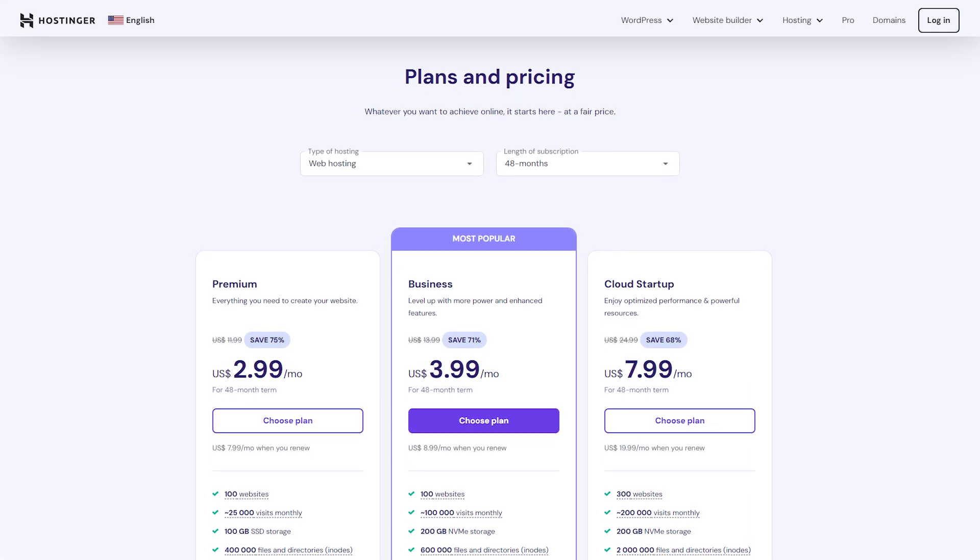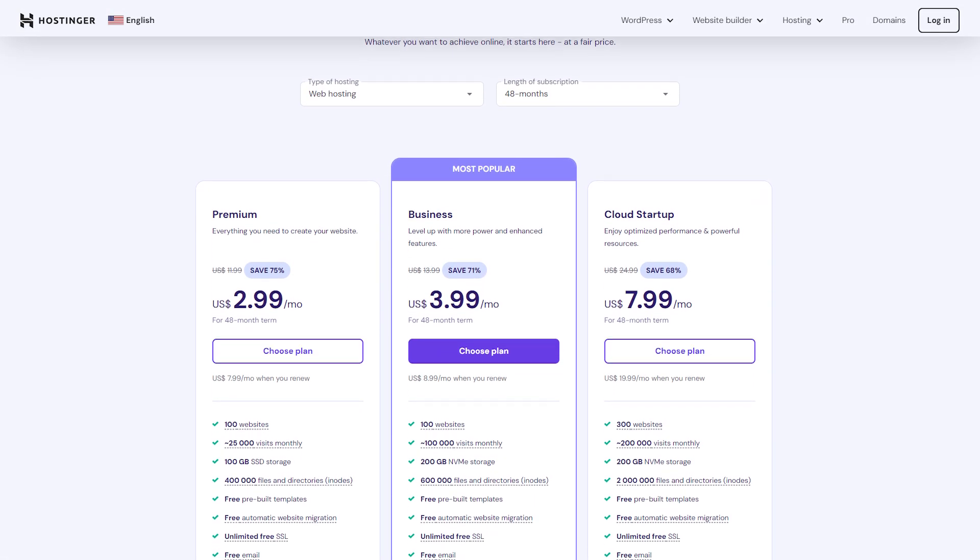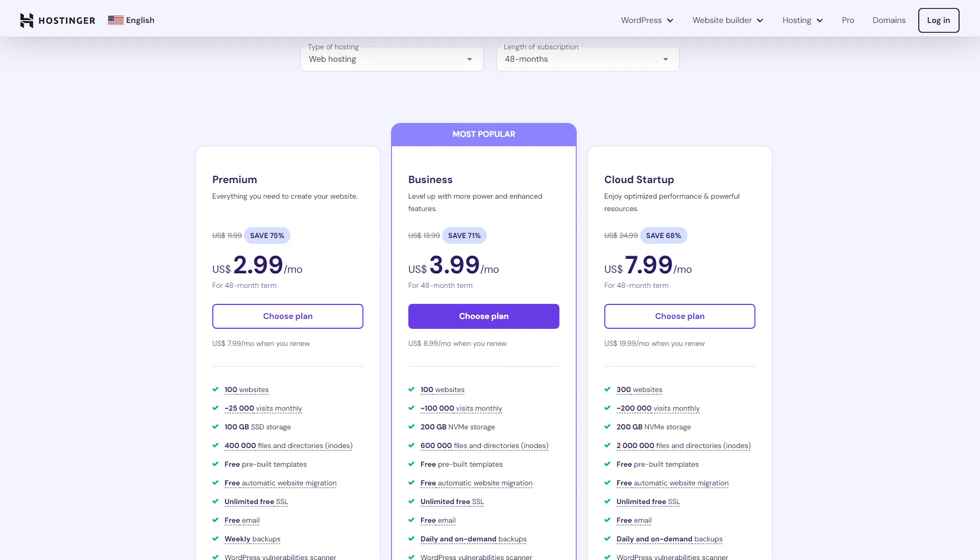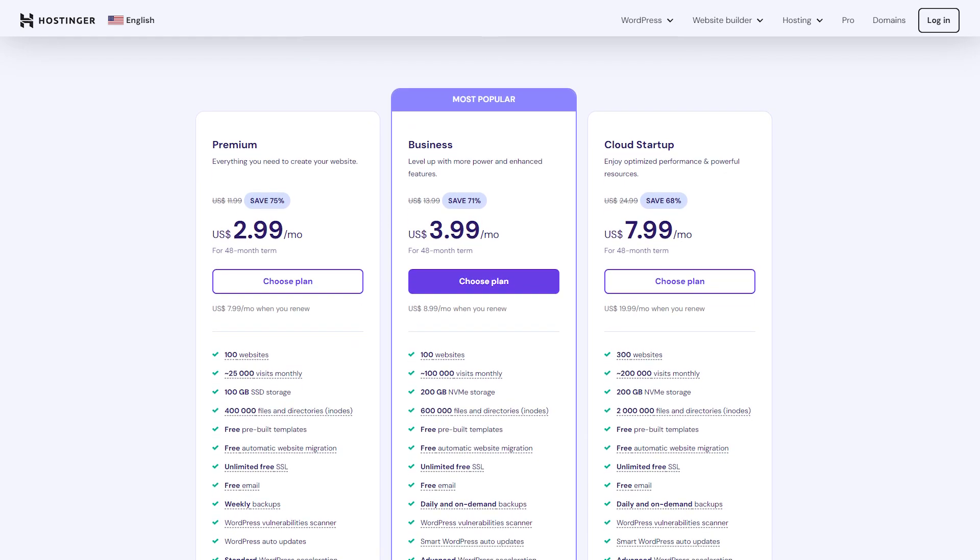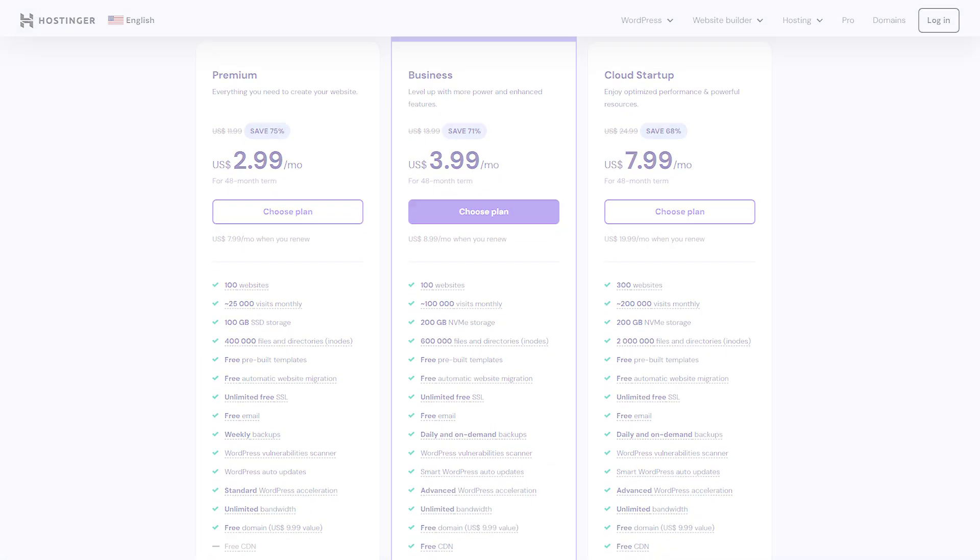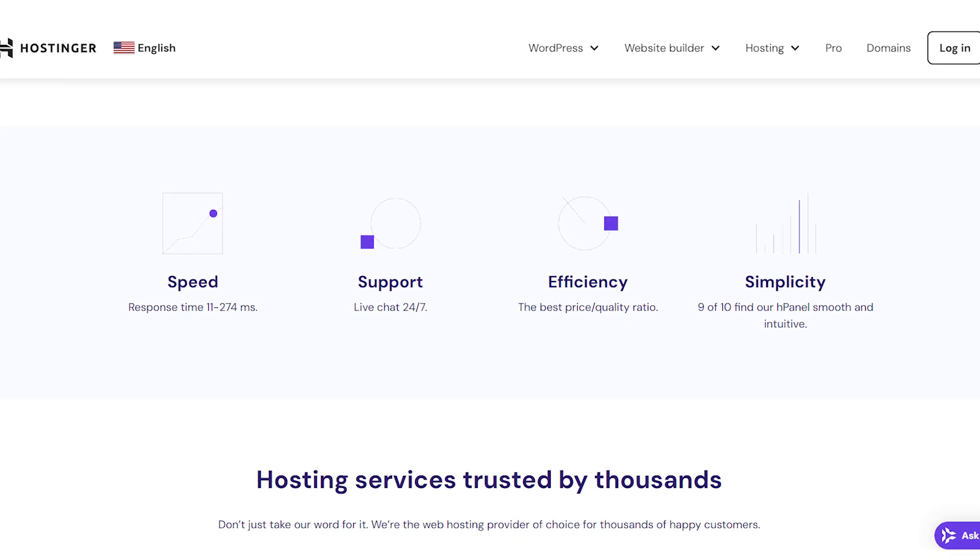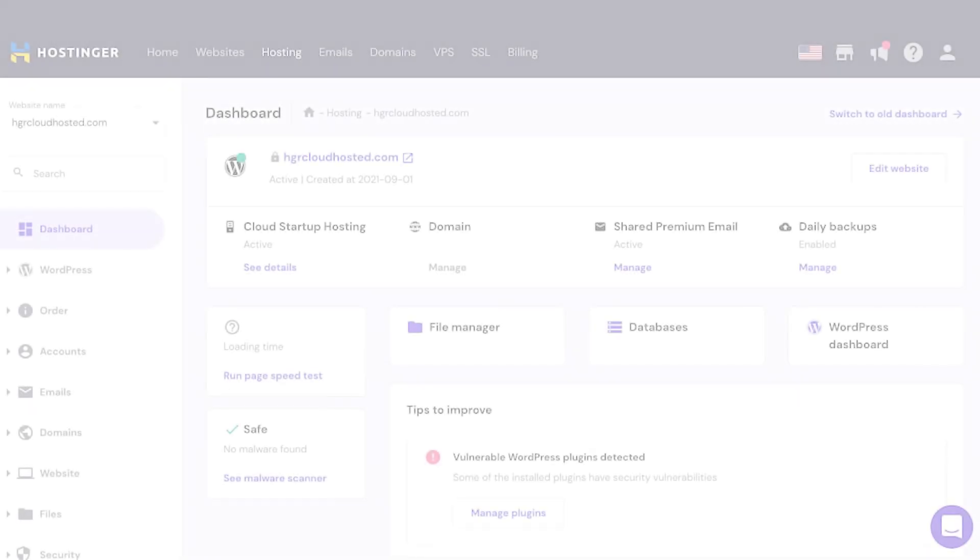And then there's the value for money. You're getting solid performance, great security, and all the features you actually need without paying a ridiculous amount. It's hard to beat that balance of affordability and functionality.